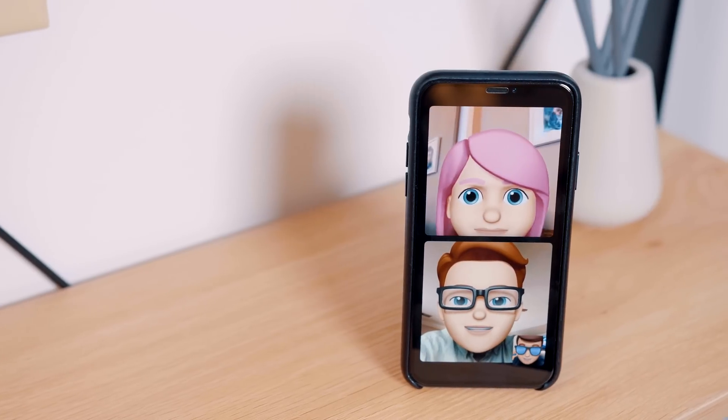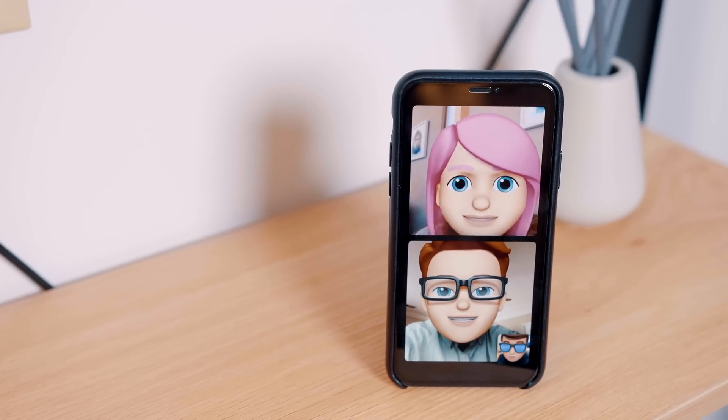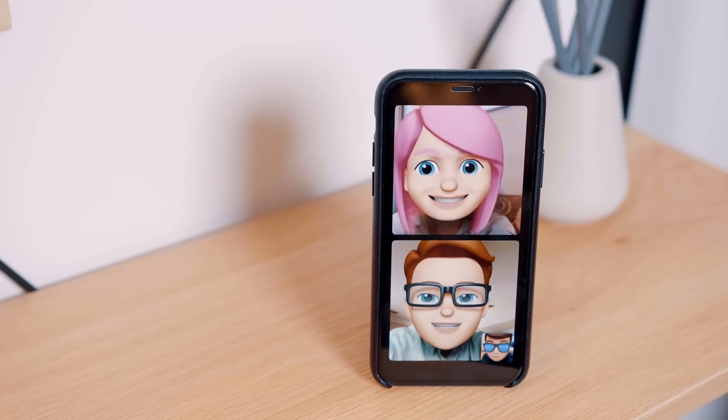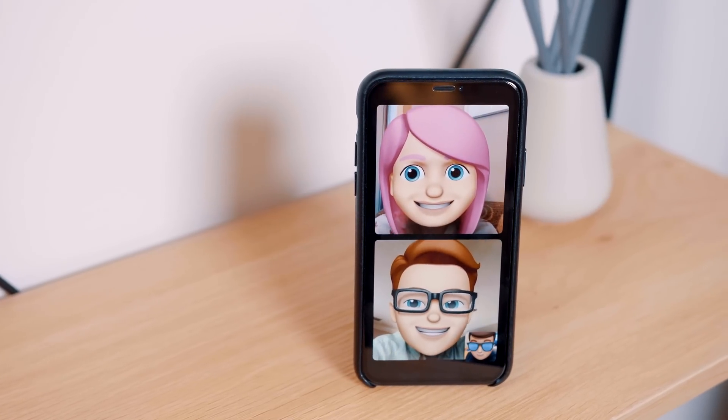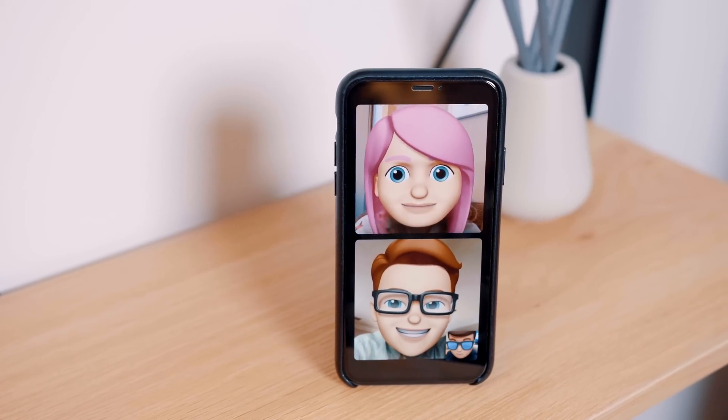Hey everyone, Dan with MacRumors, and in this video we're going to go hands-on with iOS 12's new Group FaceTime feature.